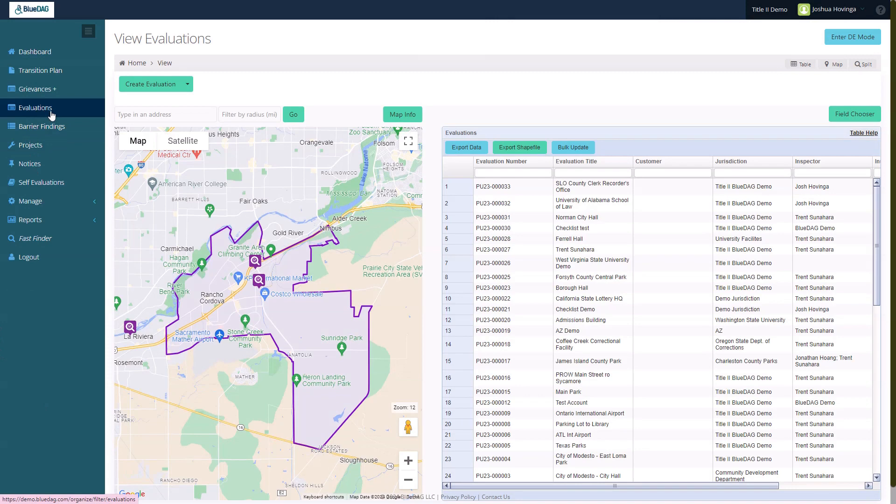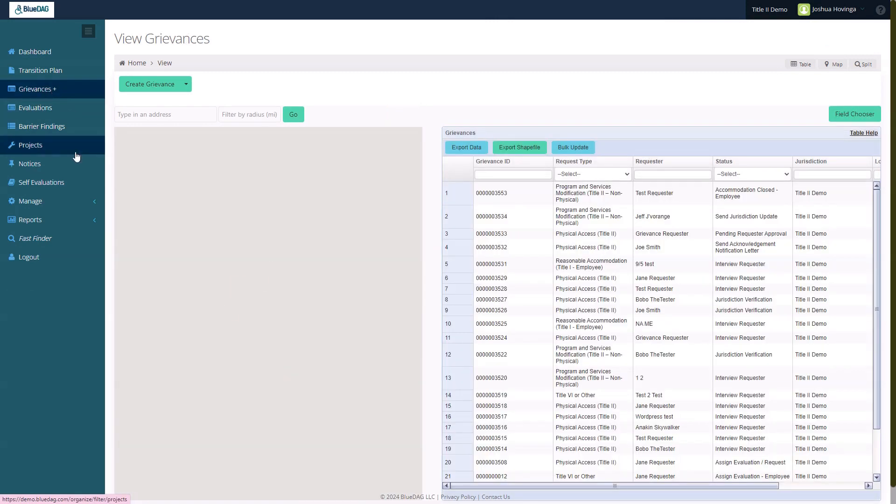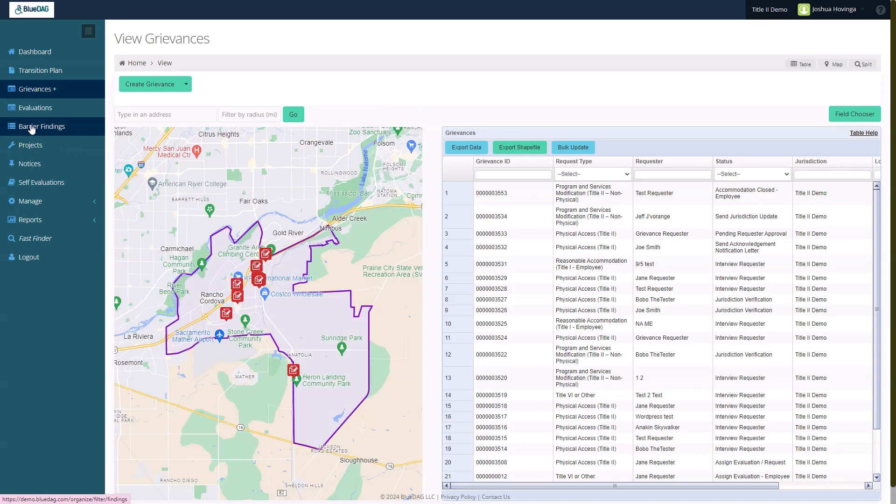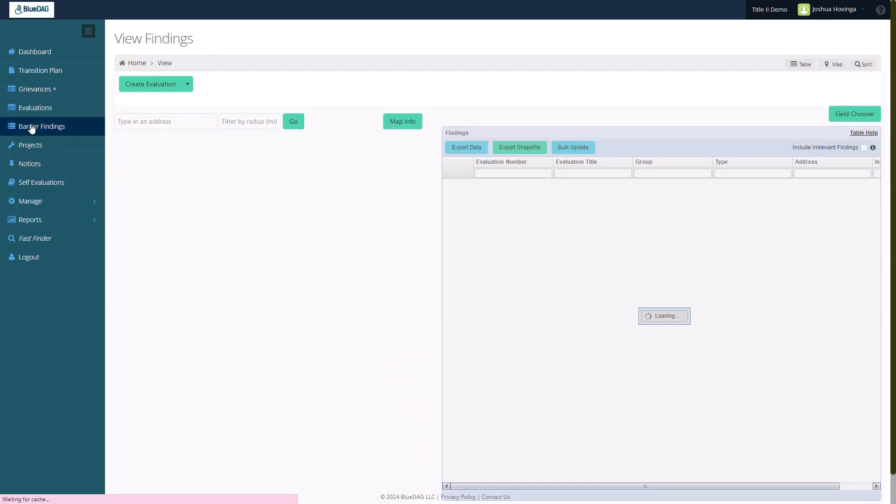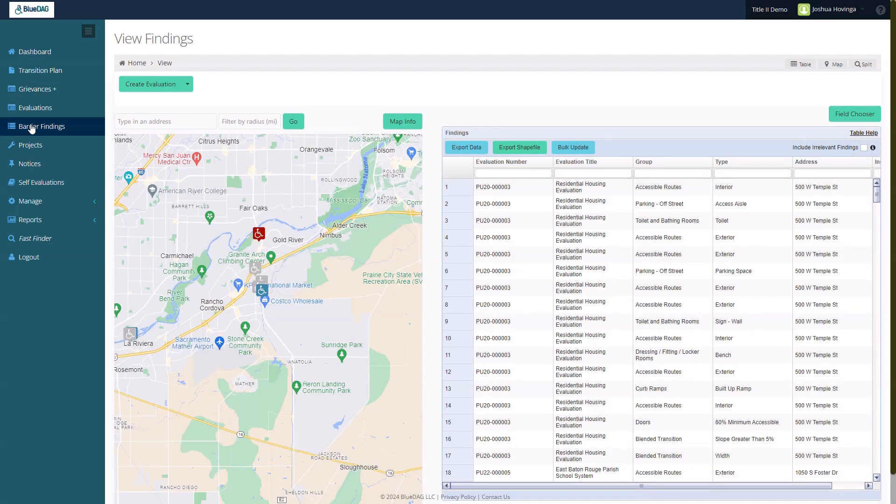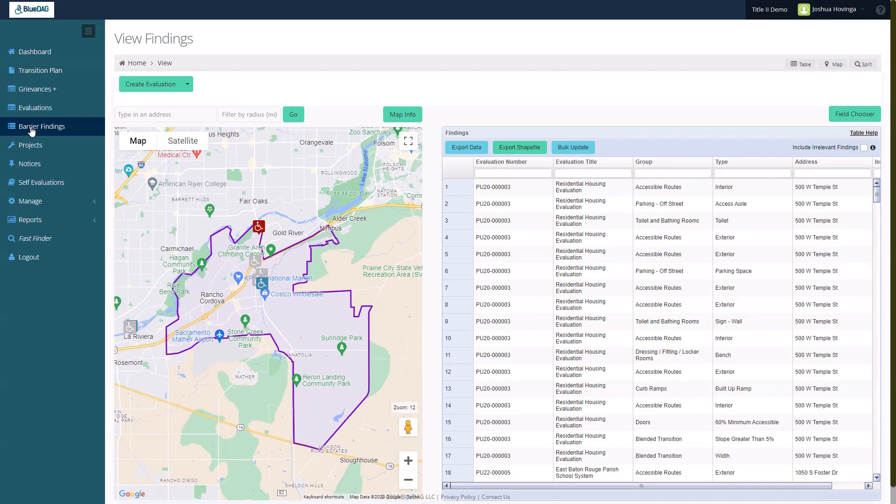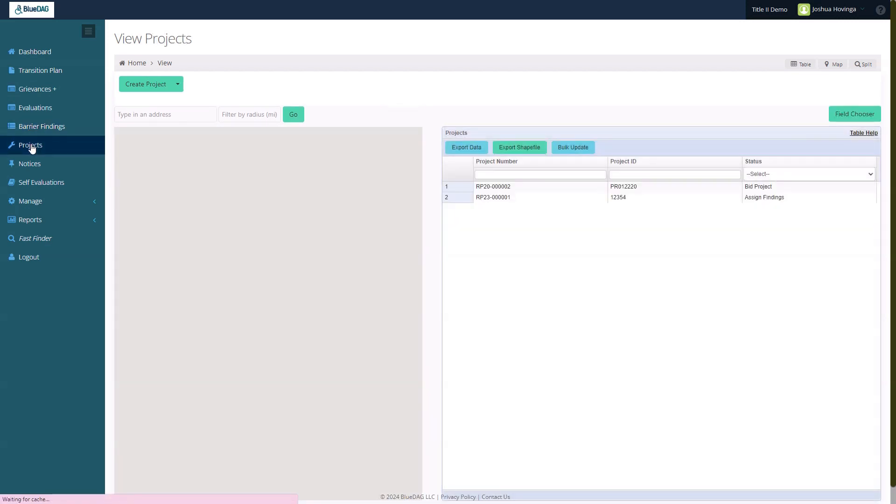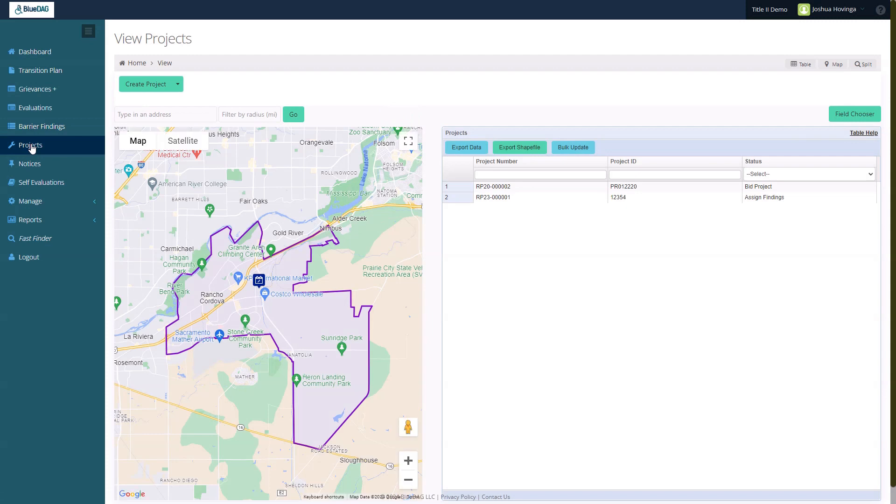Now, every map view within BlueDMG's Title II suite displays my jurisdiction boundary with the same amount of zoom. This is the Evaluations table. Let's switch to the Grievances table. Here's the Barrier Findings table. Let's look at the Projects table. All of these views, as well as the Public Grievances view, show the jurisdiction boundary in this way.